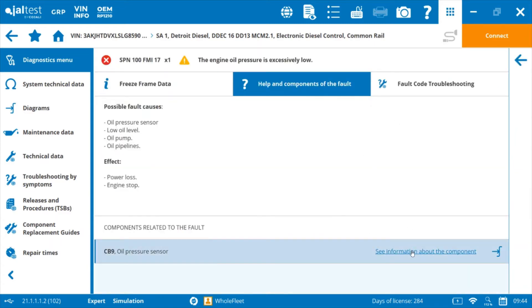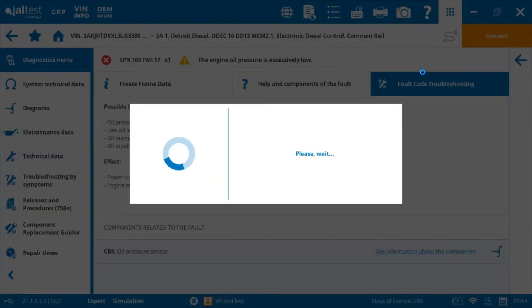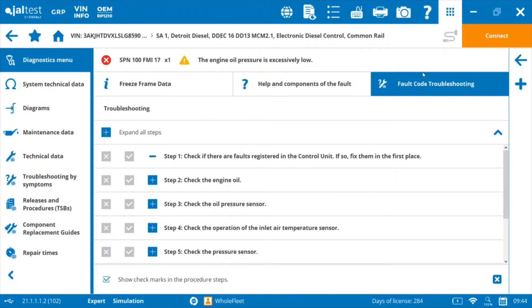So yeah, we have component information available, wiring diagrams, and then we've also got the fault code troubleshooting diagram or fault code troubleshooting trees available through the JAL test program as well.